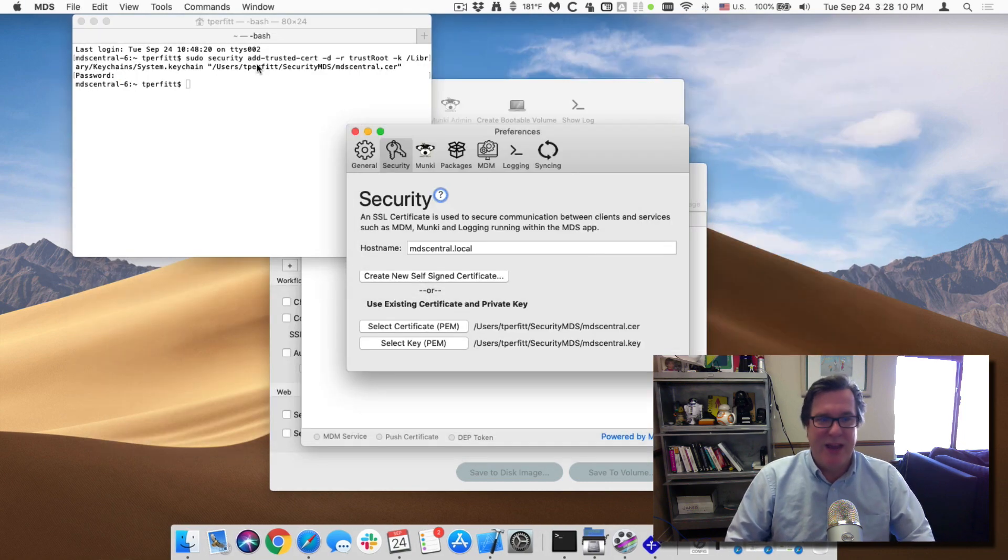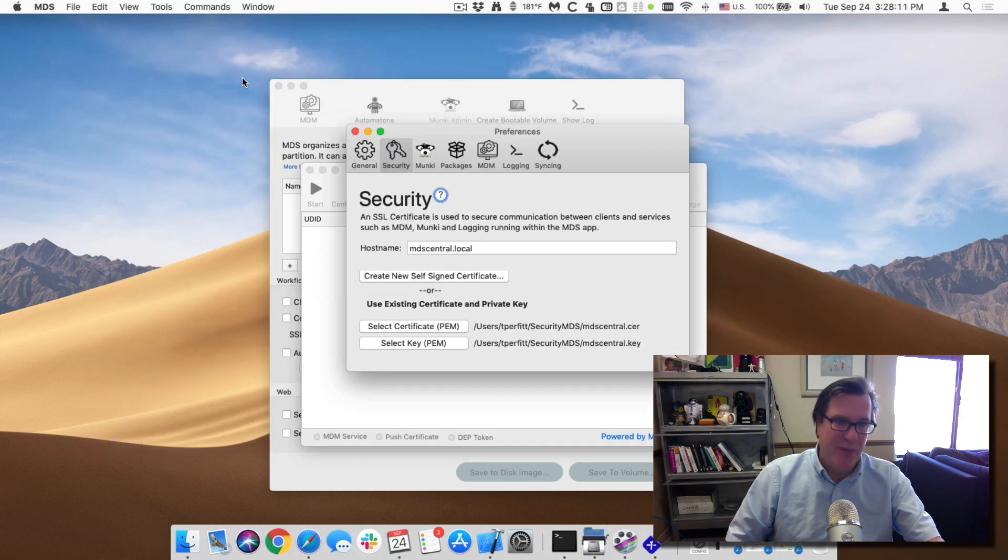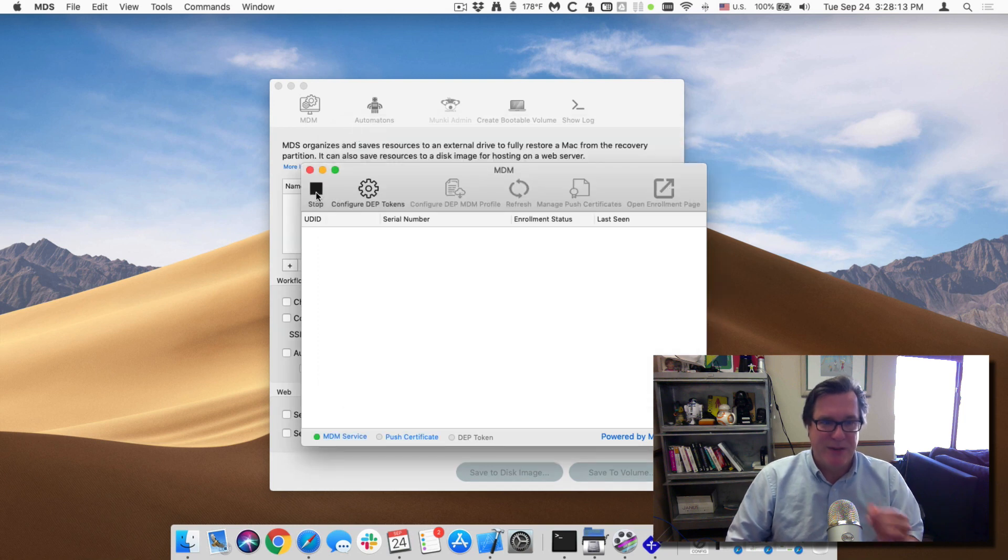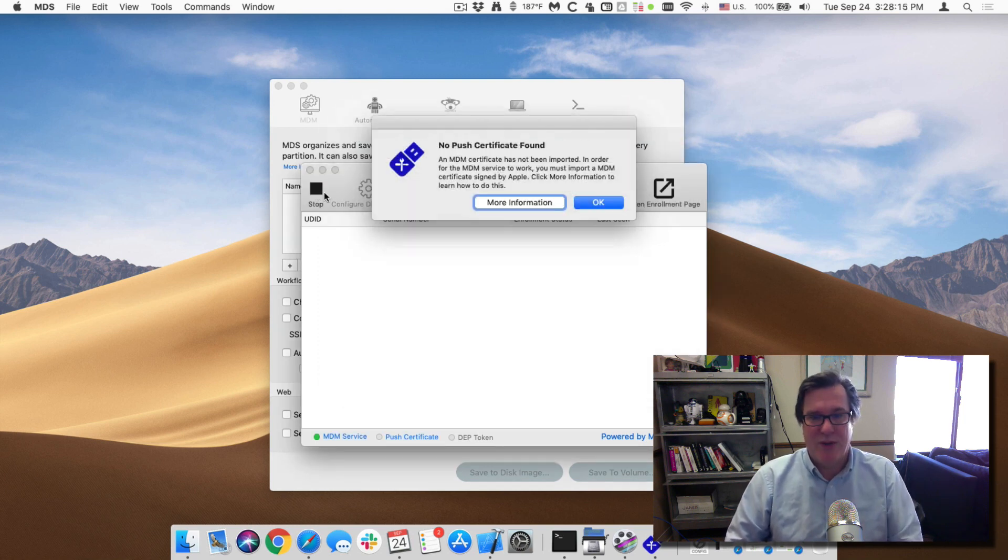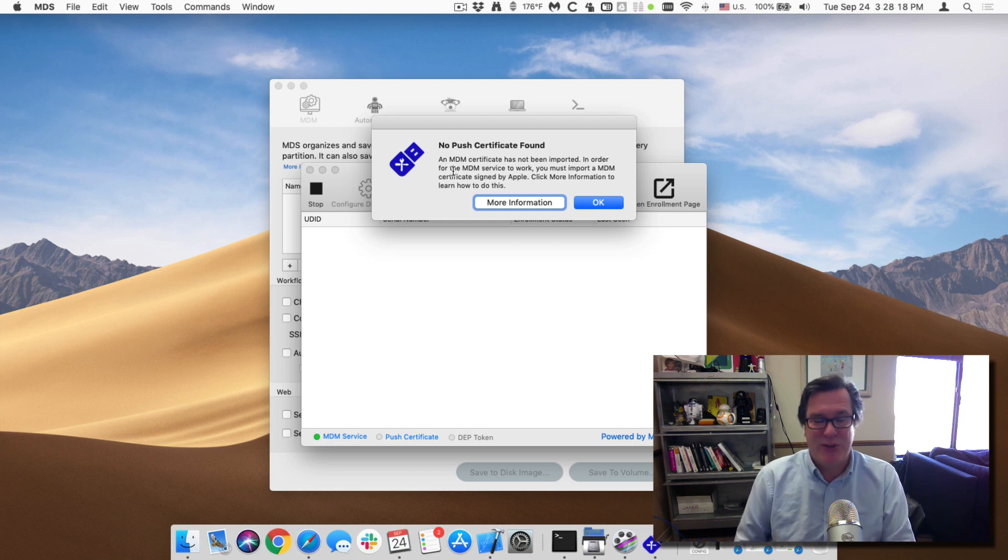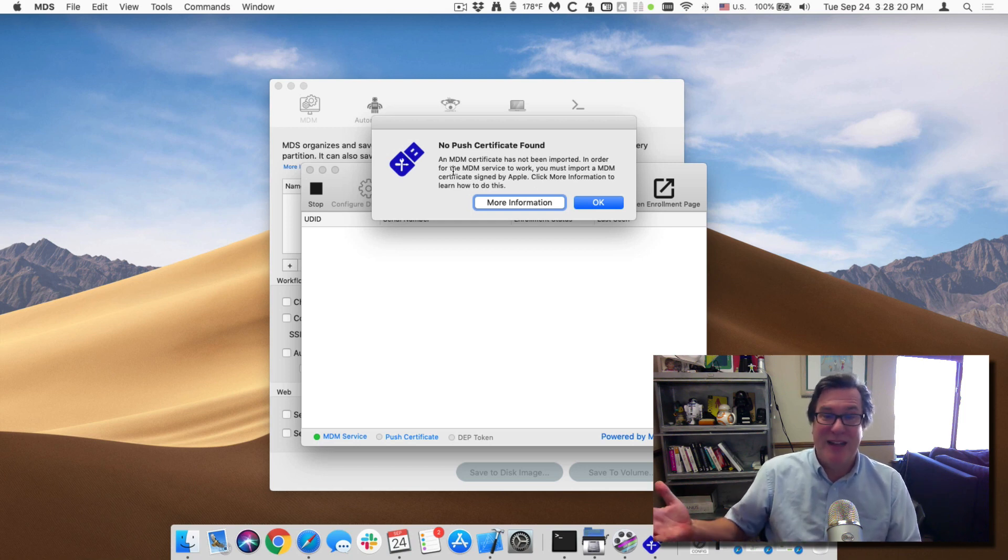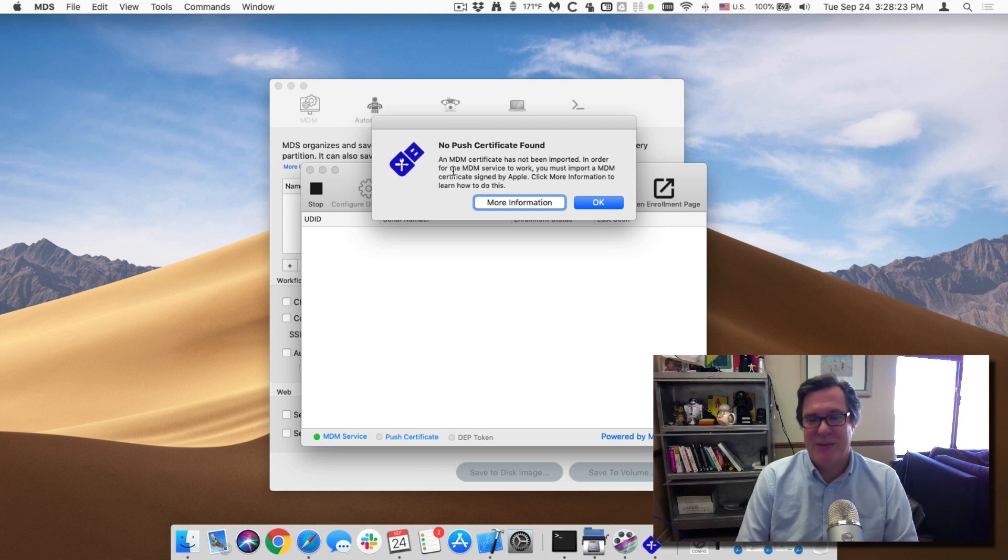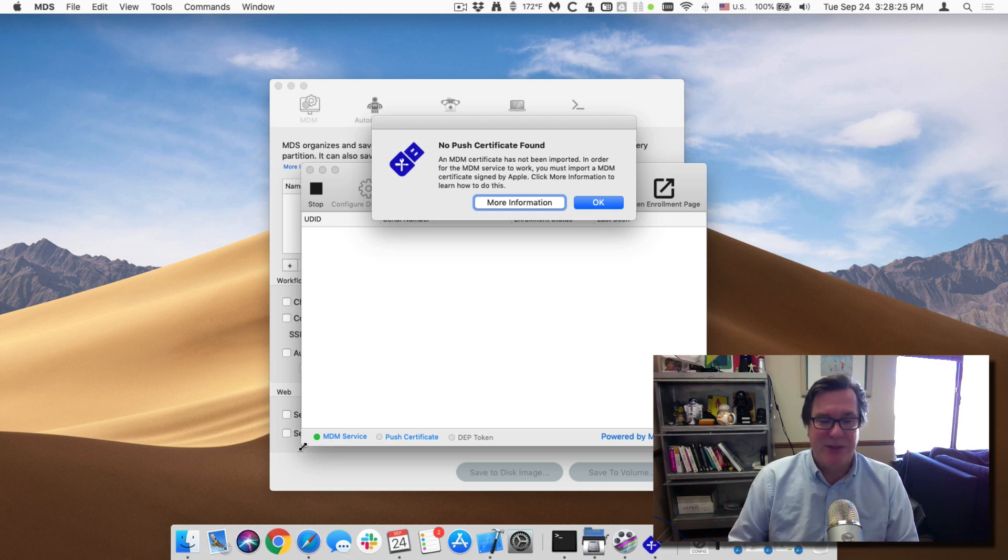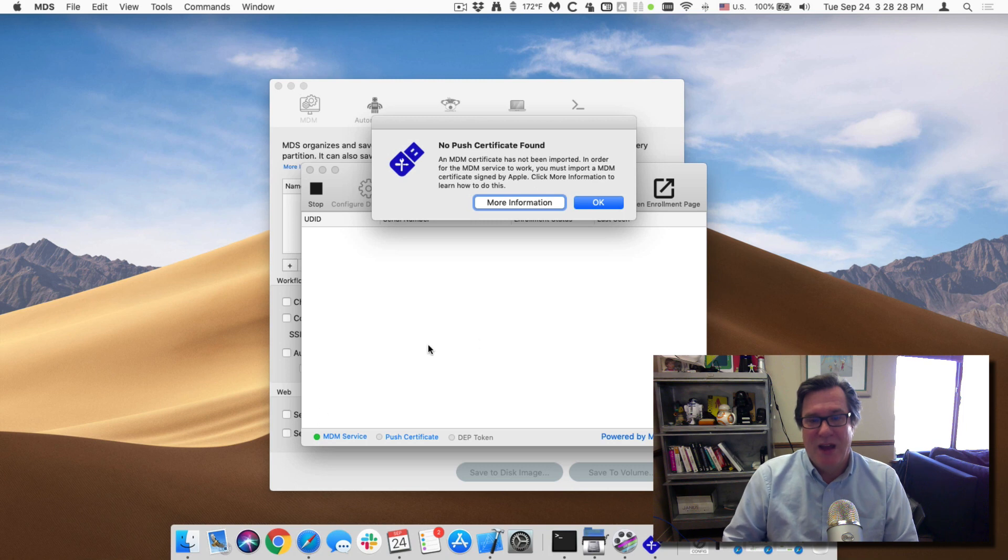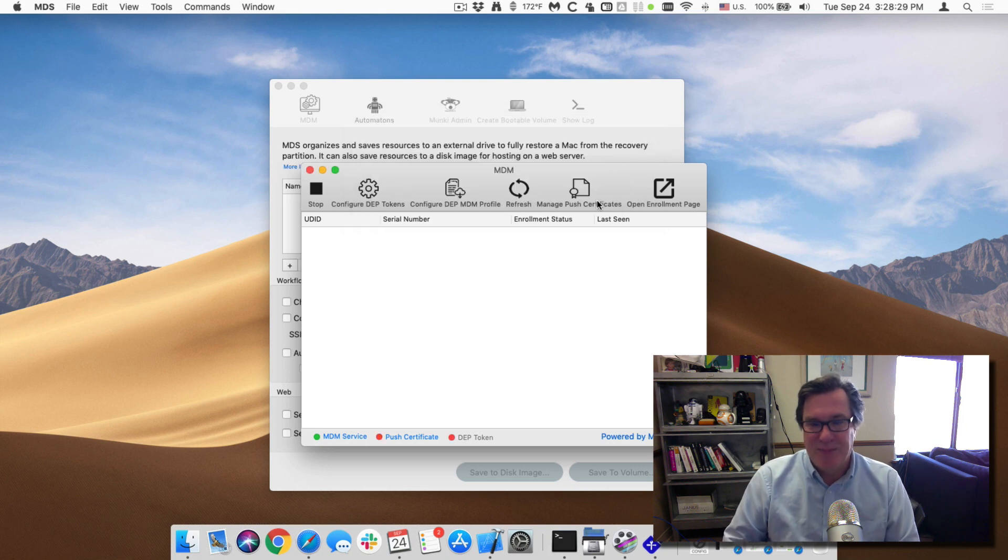So now click on okay and when I go back and I try and start up the service, this time it'll work correctly. We'll still get a message saying hey we don't have a push certificate to be able to tell our clients to communicate with us. That's what this whole kind of exercise is about. But at least we have the MDM service running, you can see that's down here. So I'll click on okay.